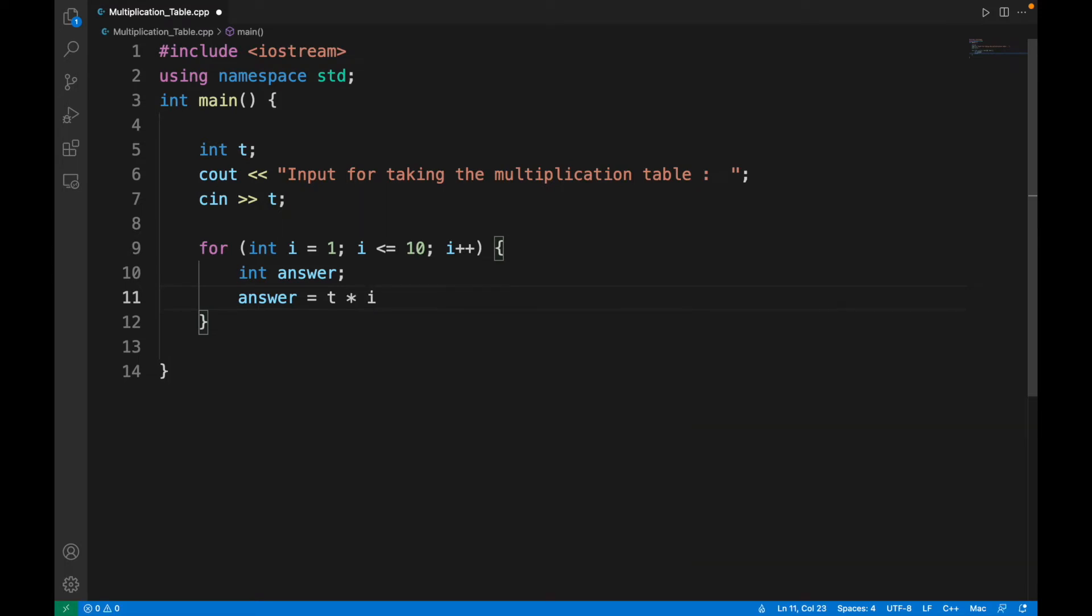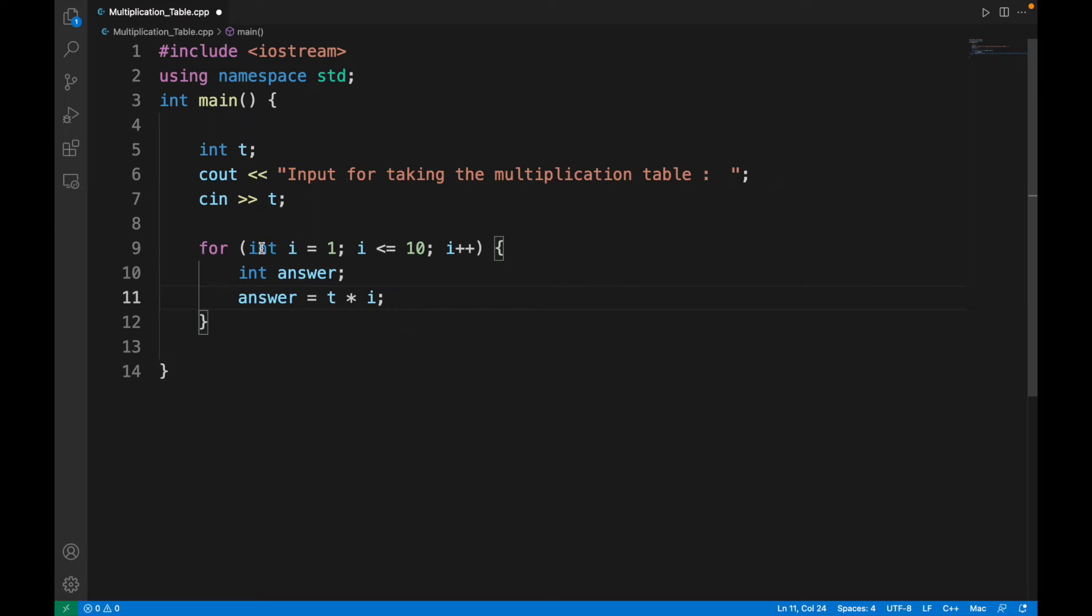Answer for every iteration will be answer equals t star i. Now assume you've put t equals 3. For the first iteration, i will equal 1, so answer will be 3 times 1.